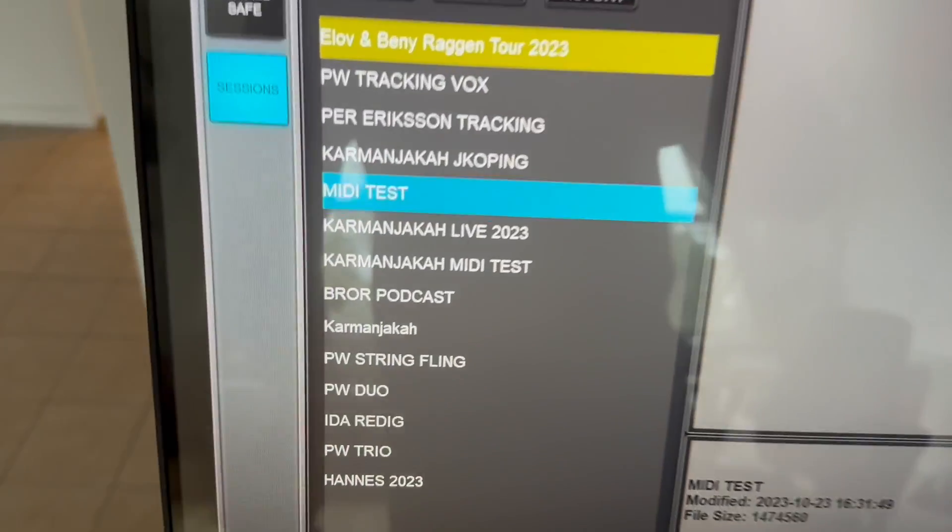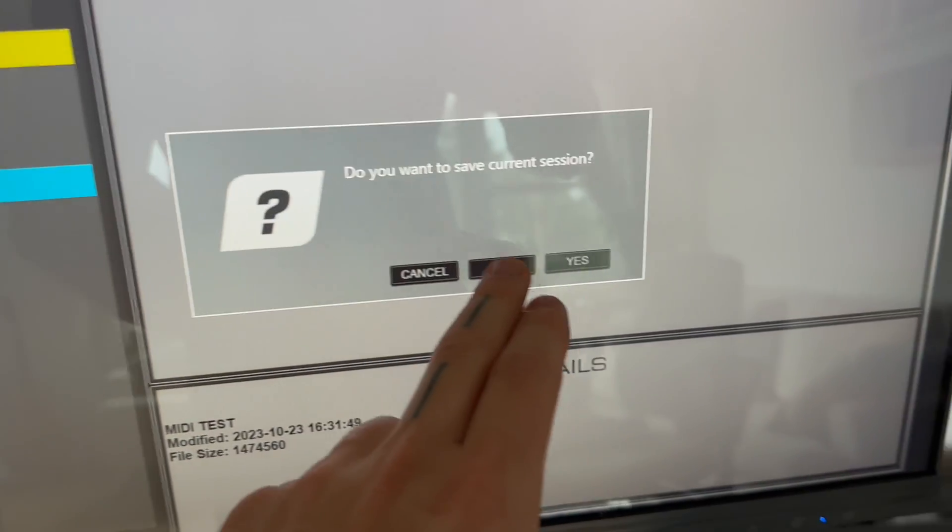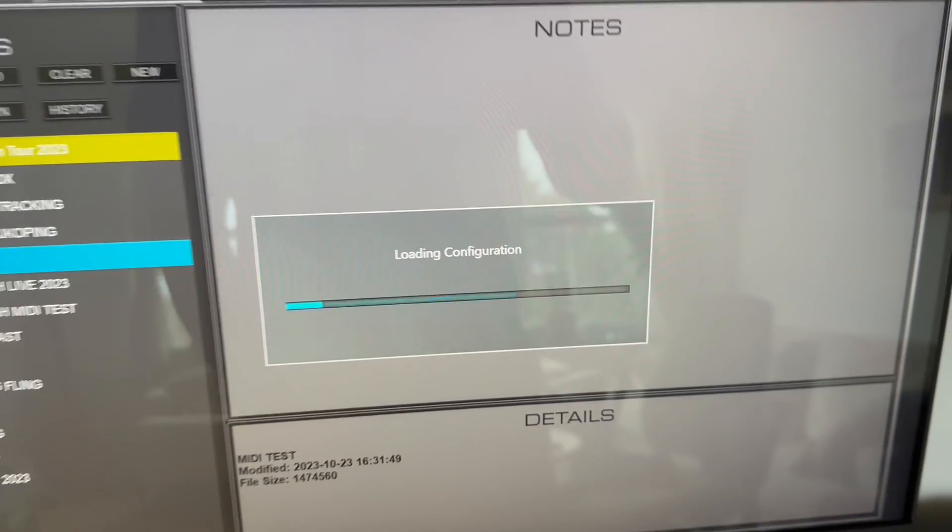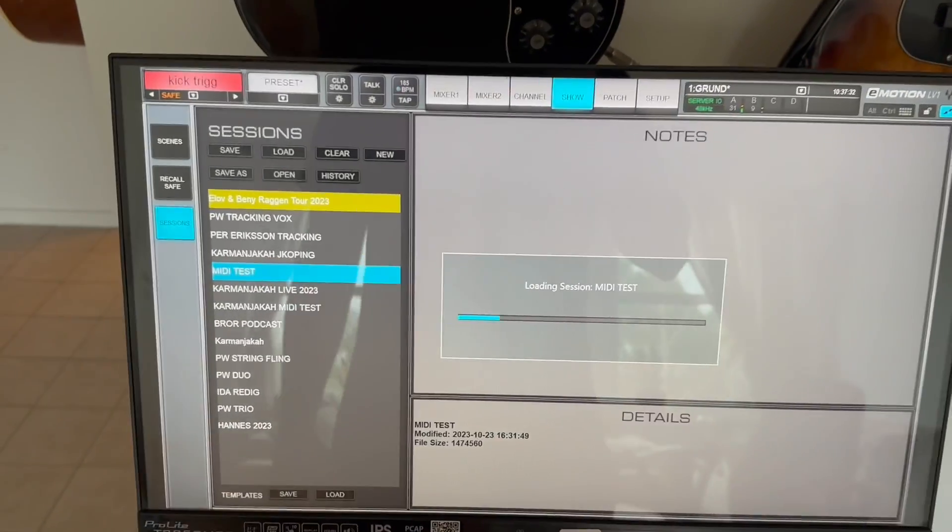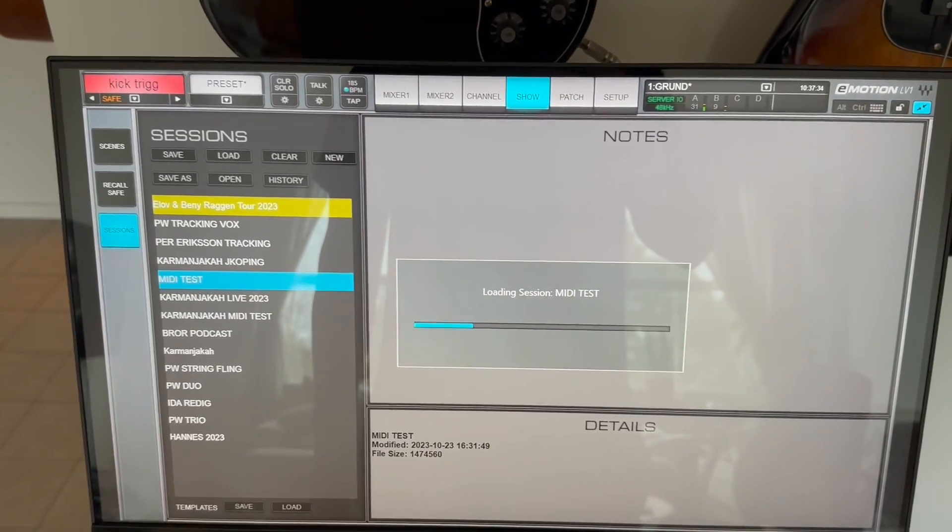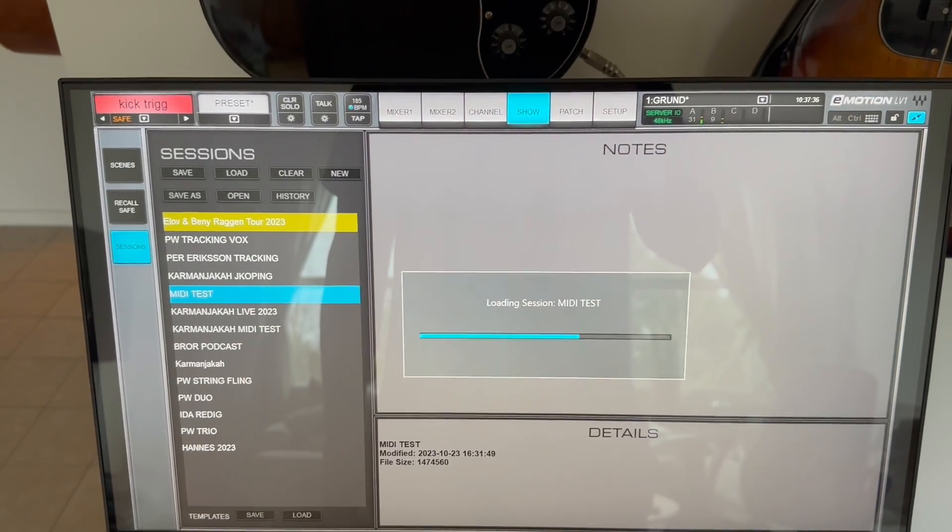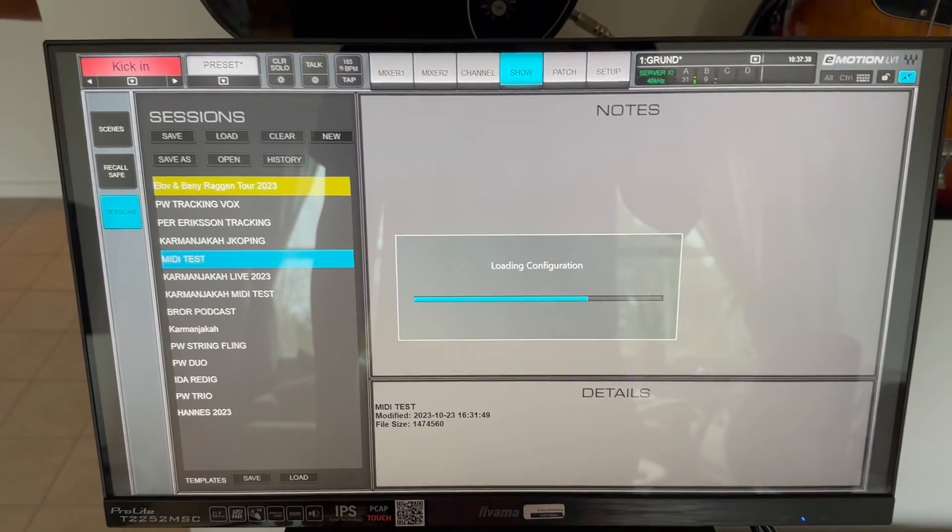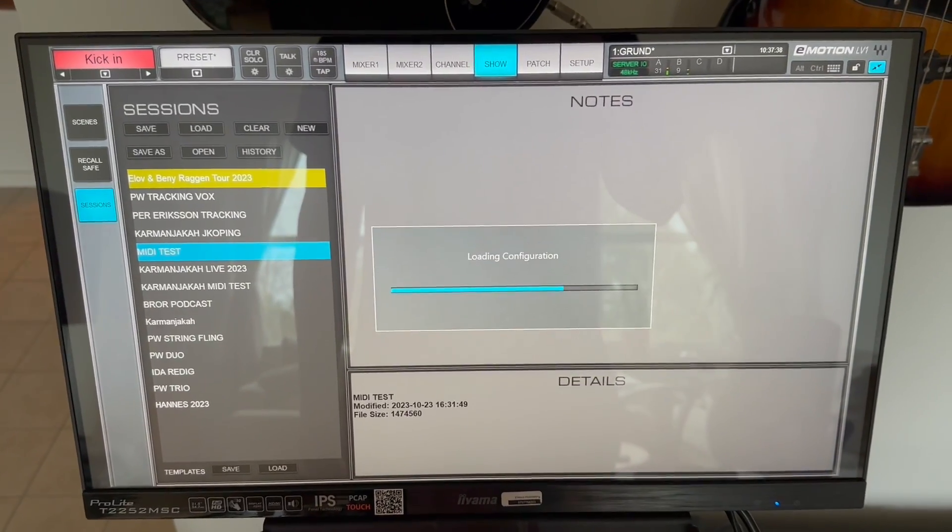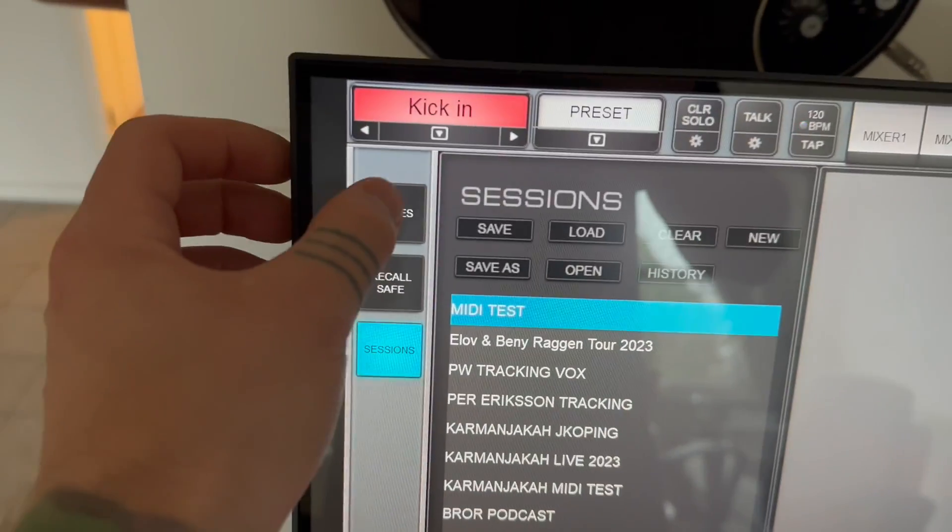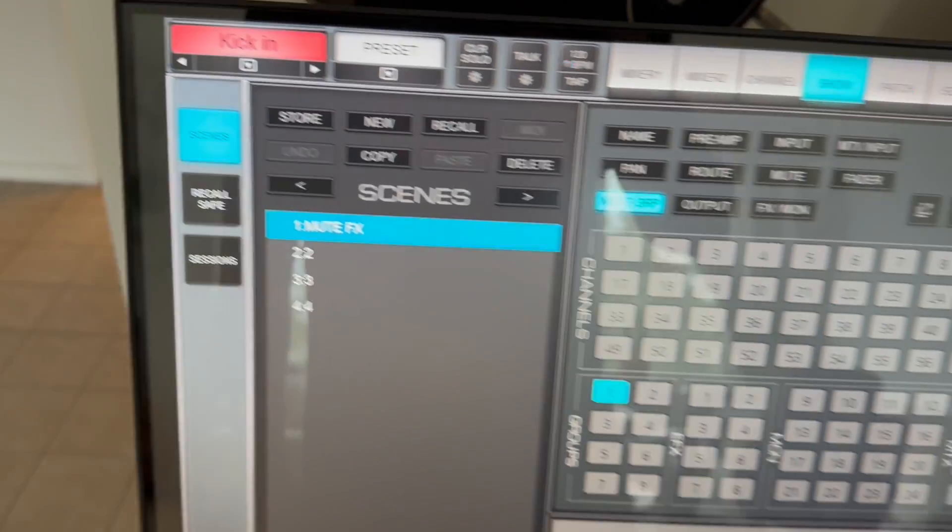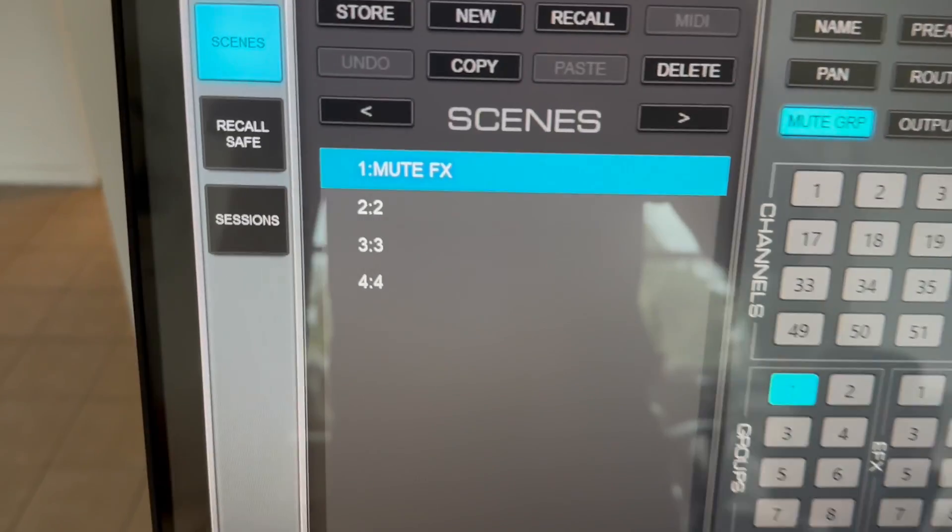I have prepared a show file for the MIDI testing. Let this one load up. LV1 is so quick man. It's crazy.